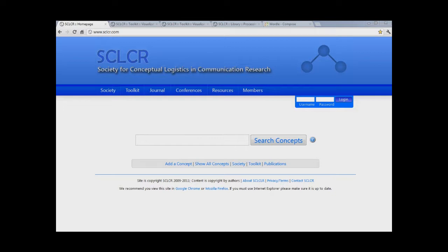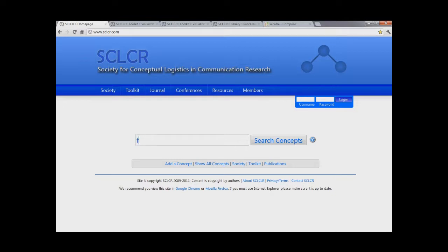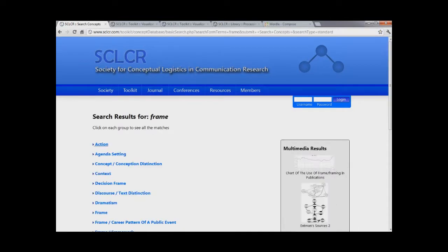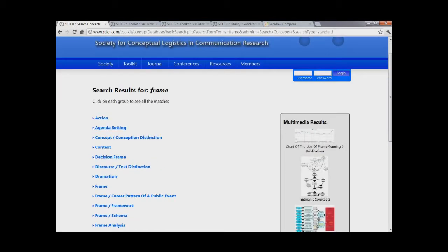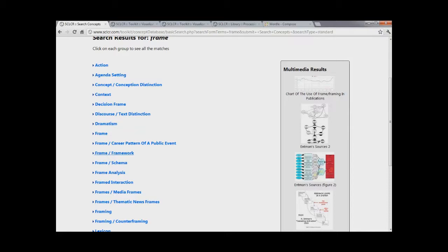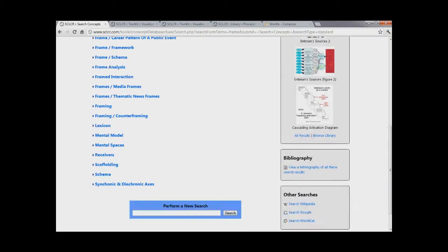From the homepage here, the very first thing you have access to is the concept database. The concept database is the flagship project of the Society for Conceptual Logistics. You come to the database and you say that you want to learn more about a communication concept. So for example, we'll look up the concept of frame.